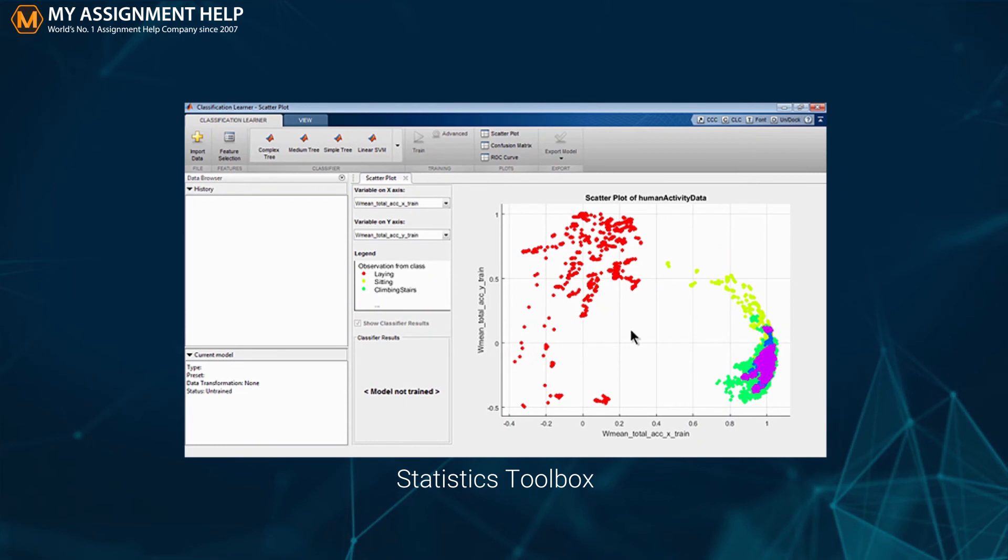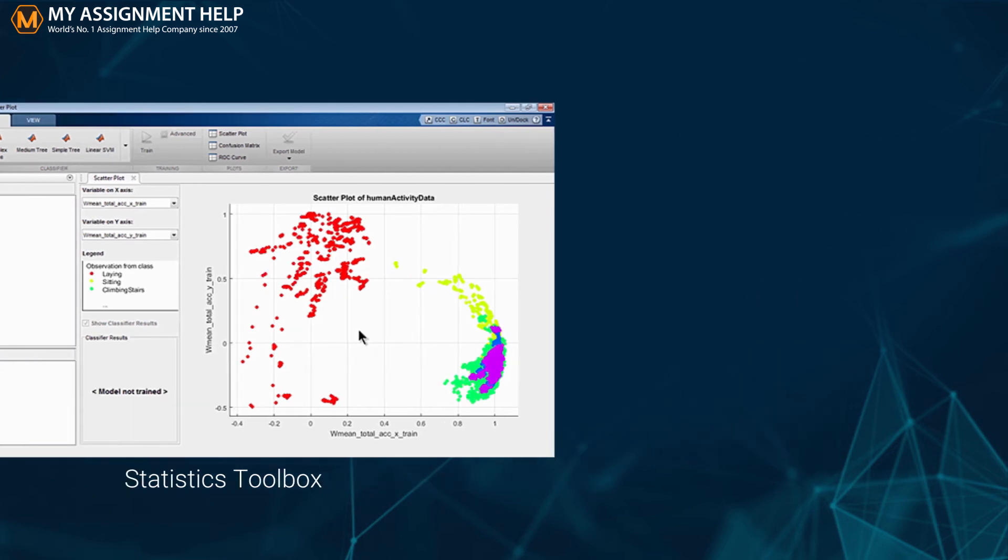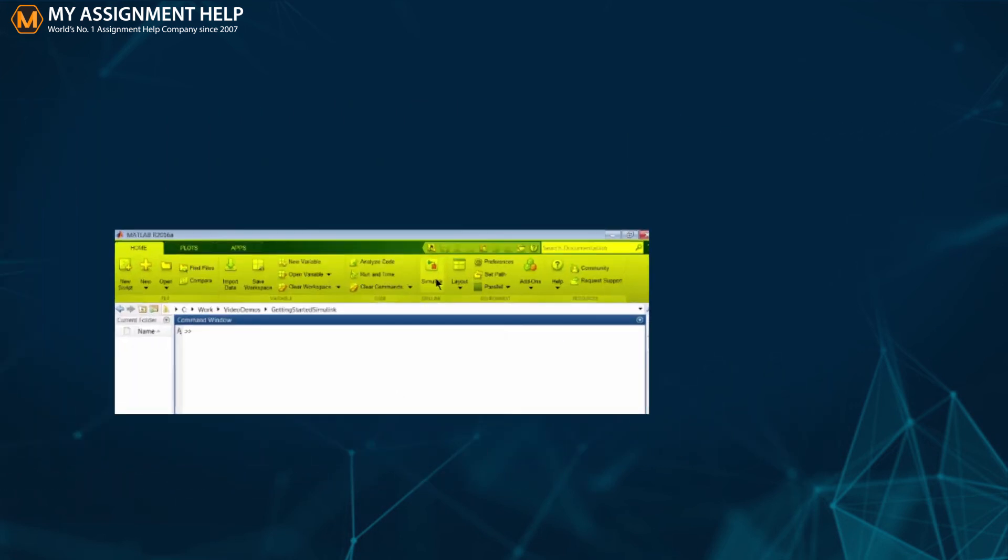I have been going on about the features and uses of MATLAB. But now we come to the most crucial section, where I teach you how to use it in its various toolboxes for solving your assignment. Let us first see how to use Simulink to solve a MATLAB assignment.